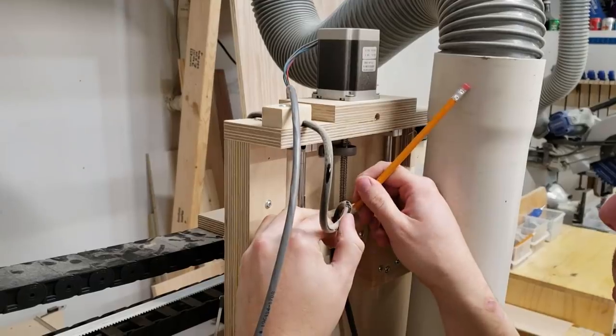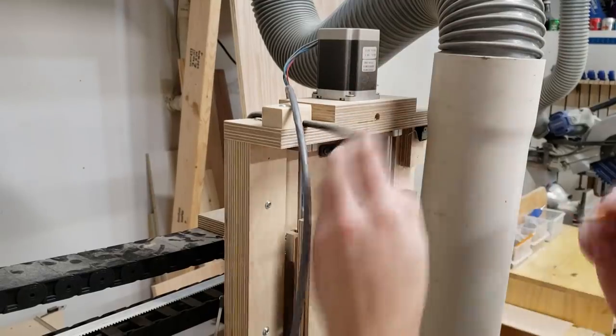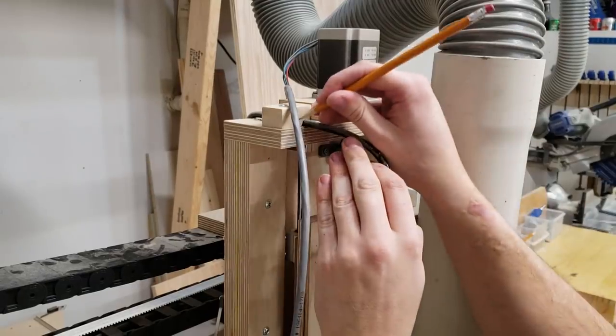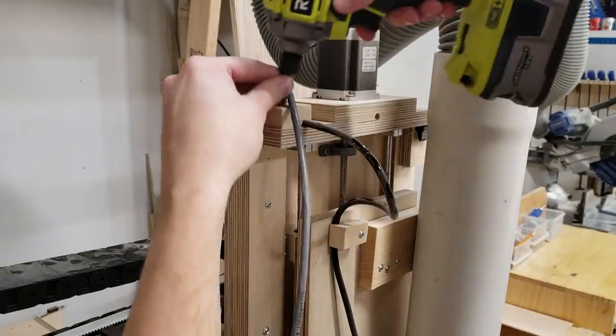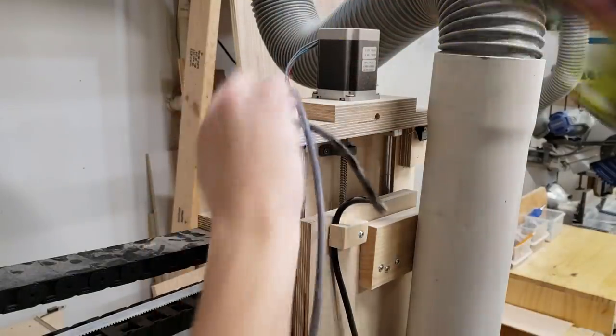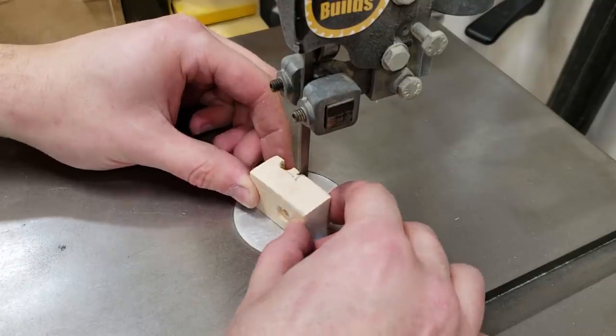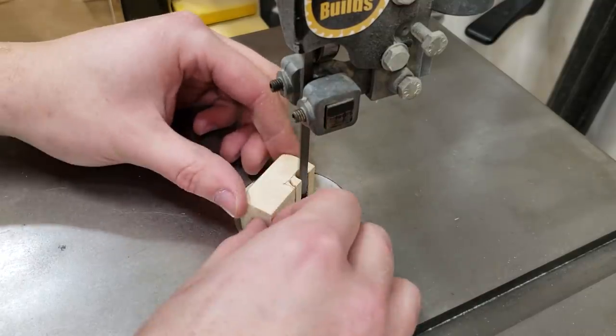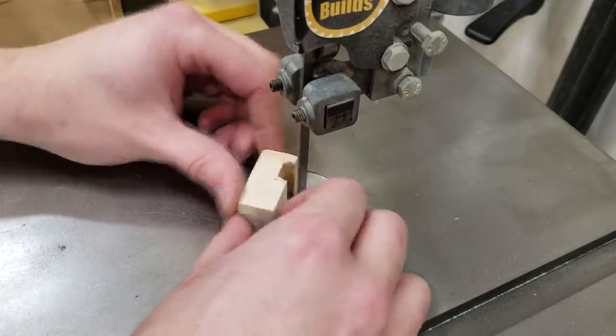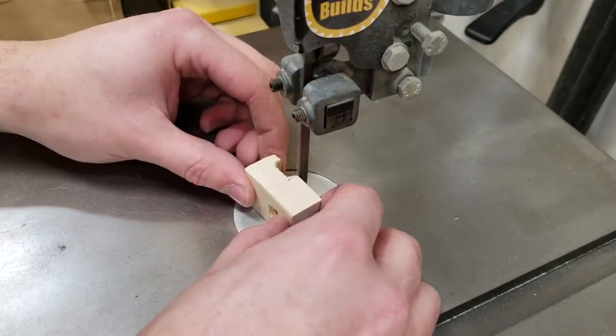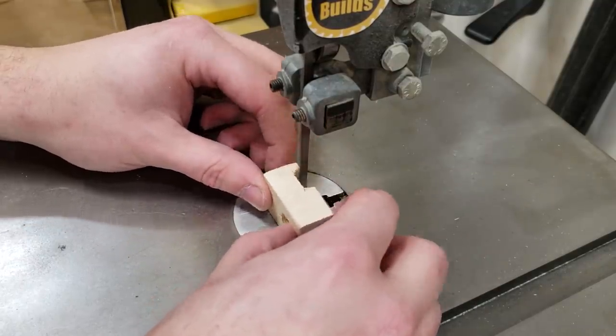Now that the cable for the laser is run up to the z-axis, it needs to be held down in the exact same way using the same clamps as the router cable. We're just going to widen this hole and clamp them both in place together.